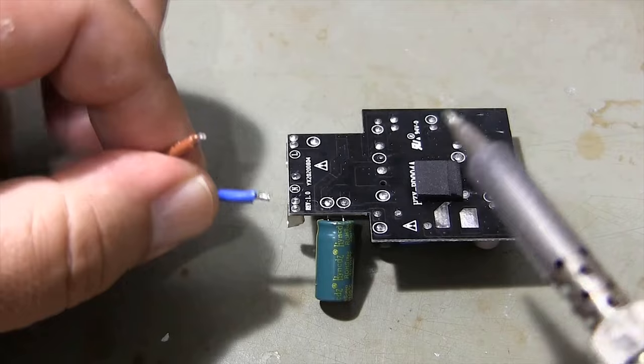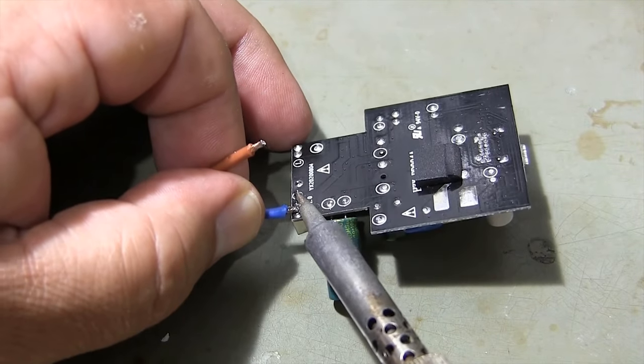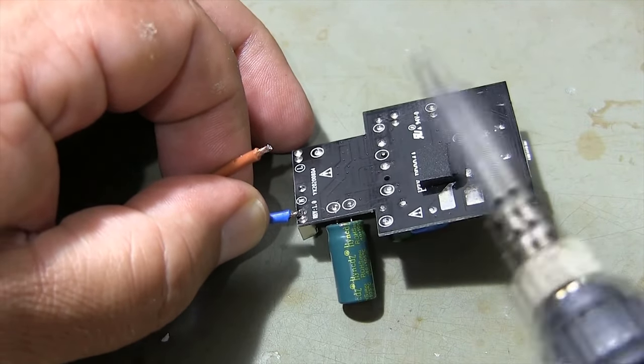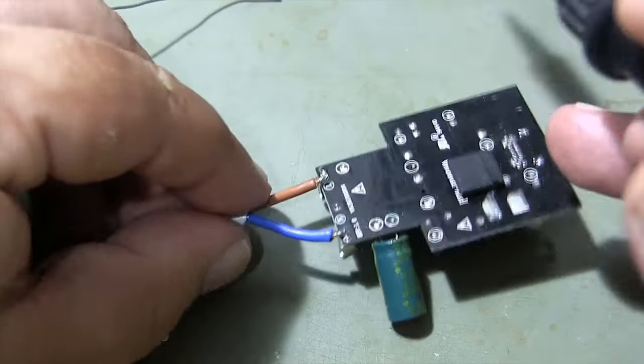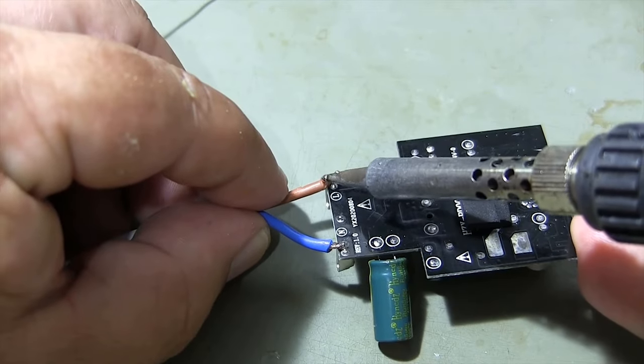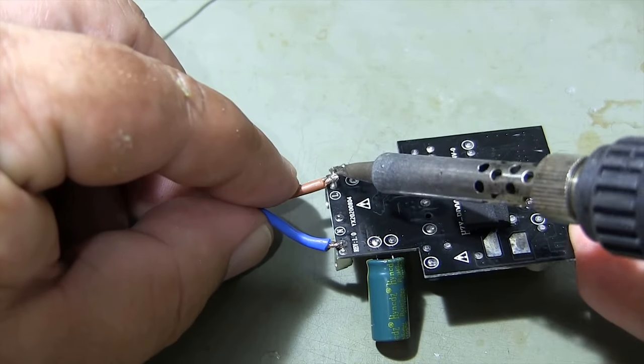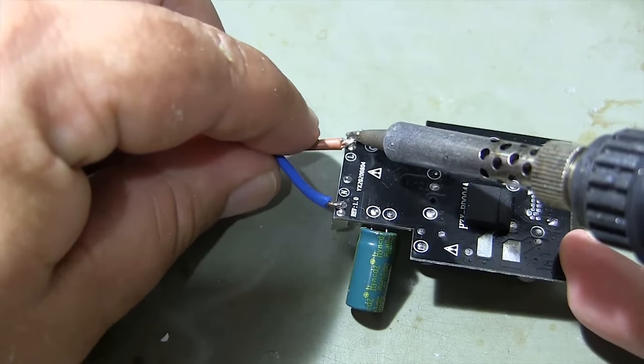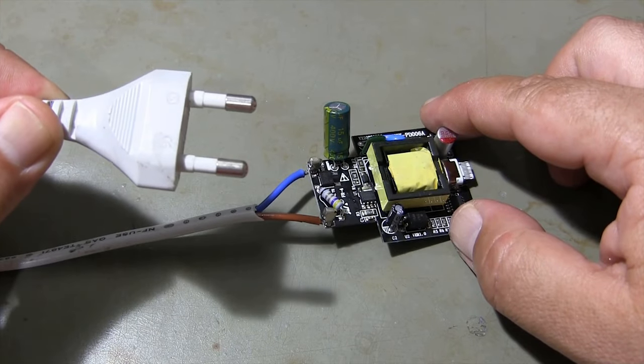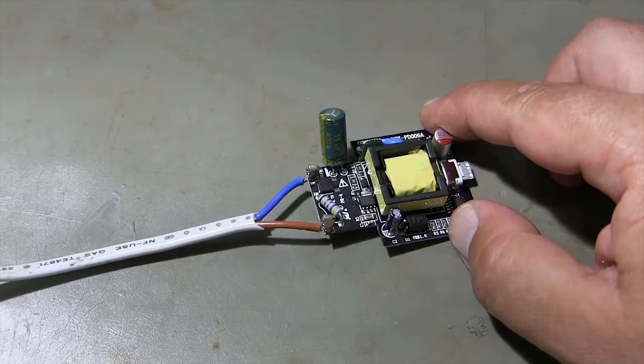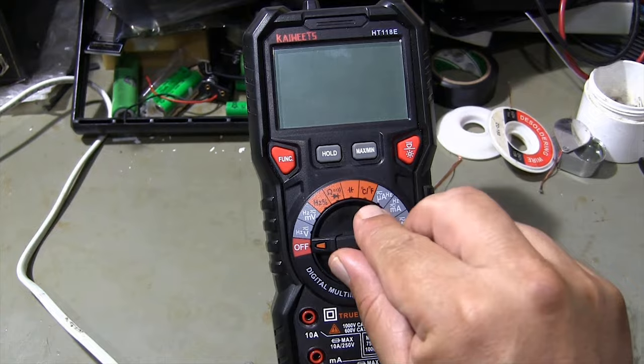I solder 220V plug wires to measure voltage on the circuit board. Take your safety precautions when measuring voltage. Note that there is 220V on the circuit board.